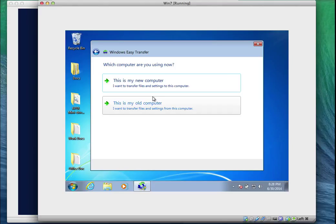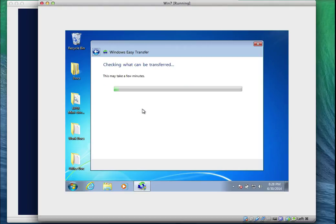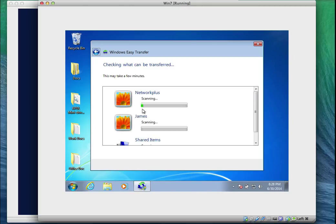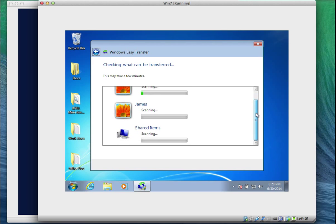I'll select 'External USB or external hard drive.' It then asks: is this my new or old computer? This is my old computer, so I'll select that. It's going to take a few minutes to scan and check what can be transferred — giving me a rough estimate of the size of each user profile before migration. Every user on this computer will be scanned and summarized.